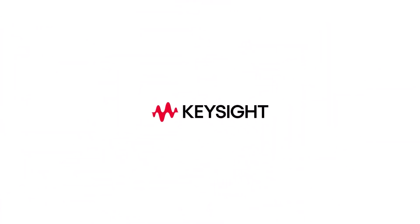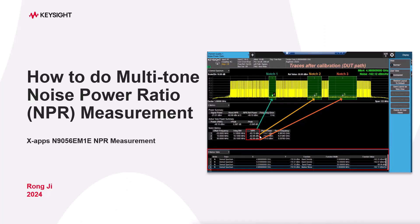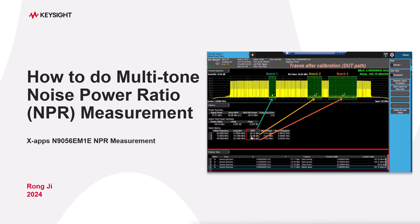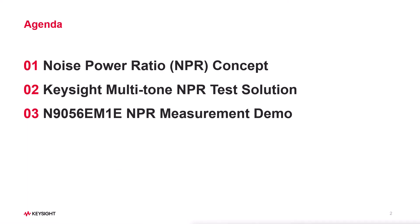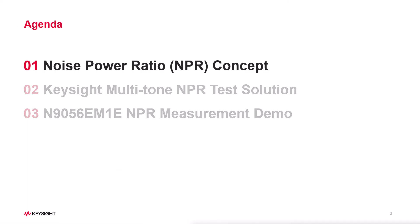Hi, I'm Rongji. In this tutorial video, I will show you how to do multi-tone noise power ratio measurement using Keysight's N9056-EM1E application. Here's the agenda, let's get started.